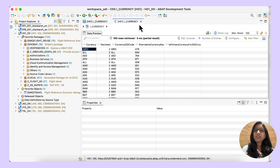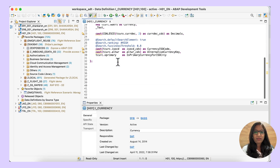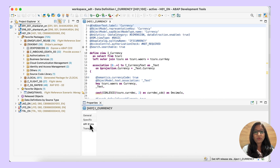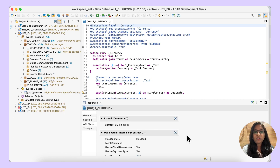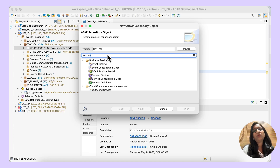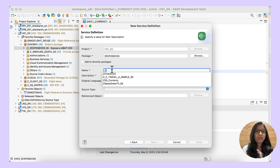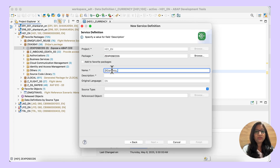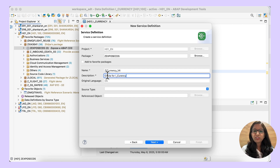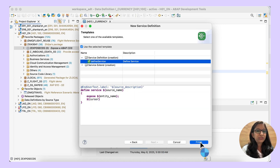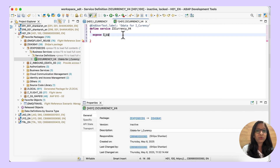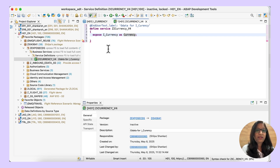This is the standard CDS view. Let us check the API state — you can see the contract has been set to C1. Now let us create a service definition. Click on new service definition, give a name and a description, choose a valid transport request, and then click on finish. Give the name of the data source. You can also specify the alias. Save it and activate.